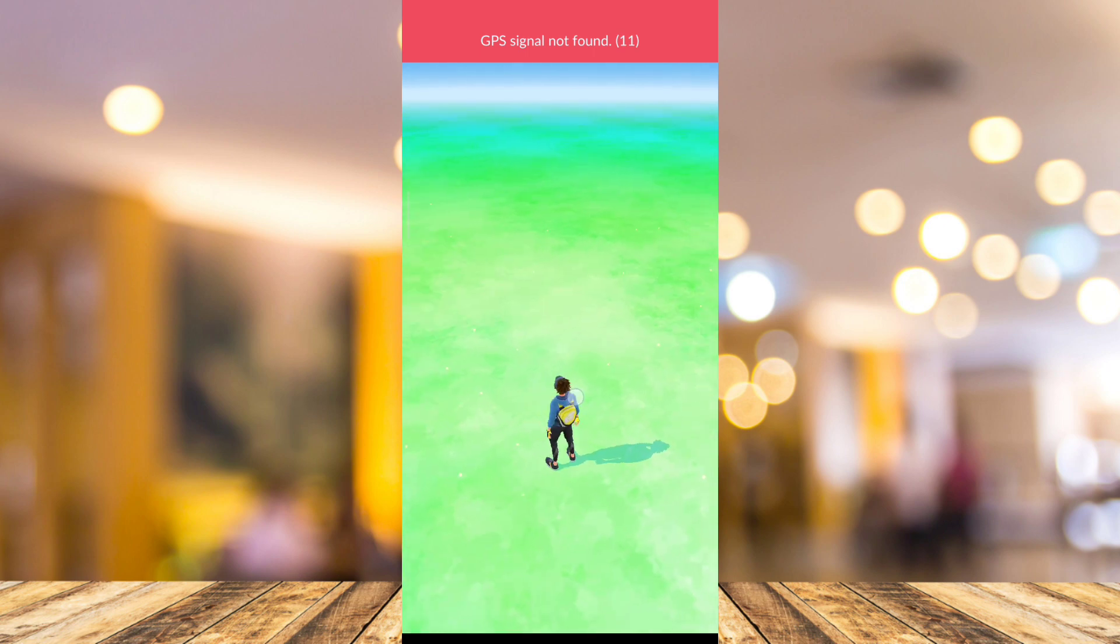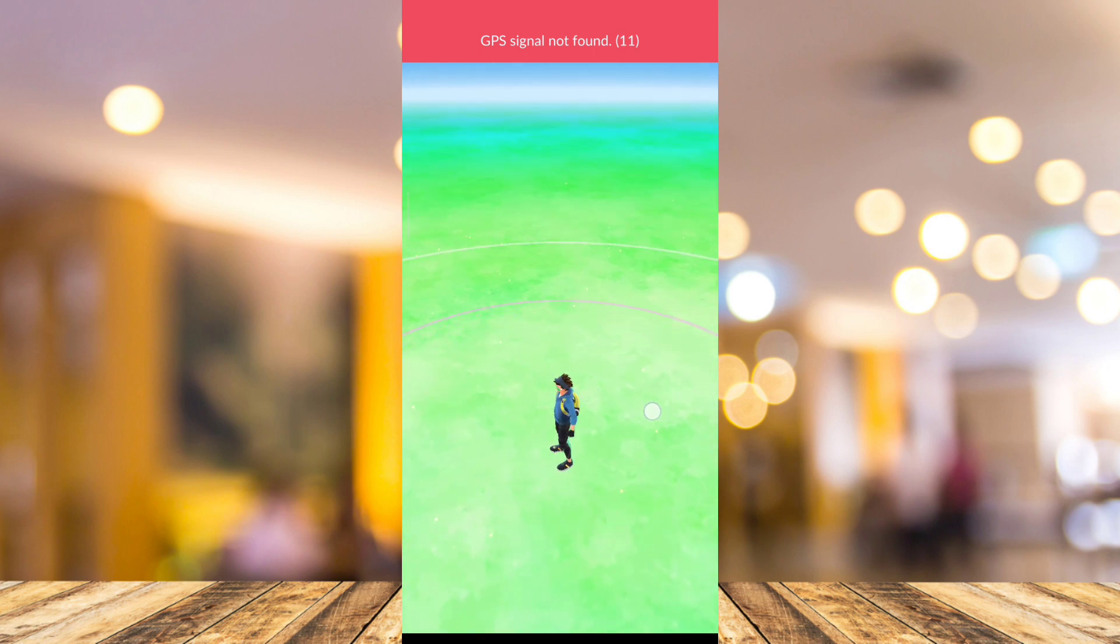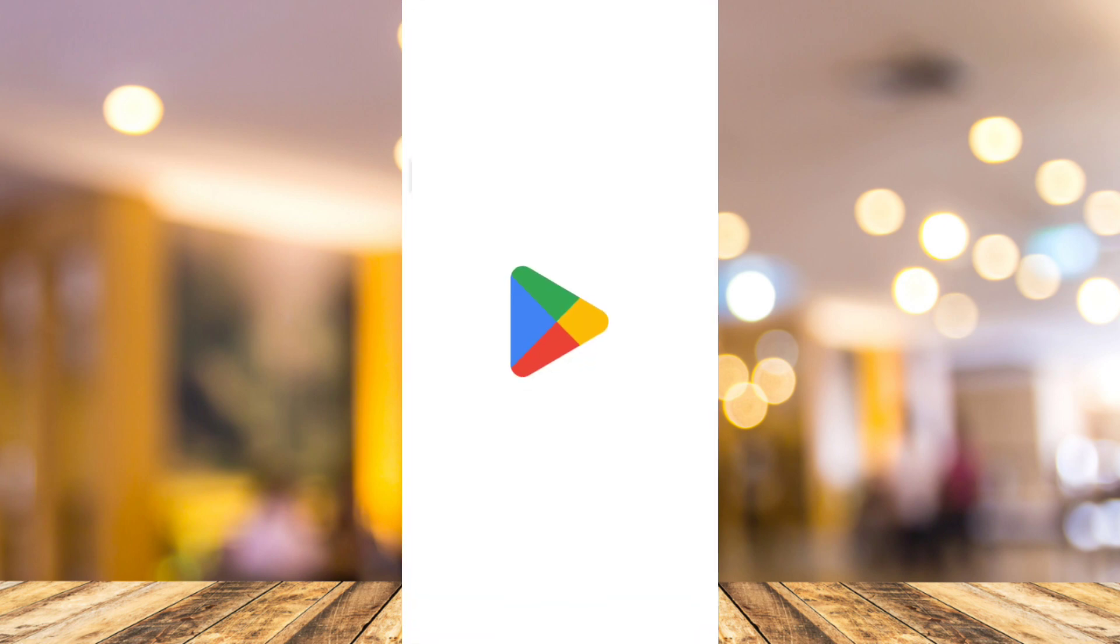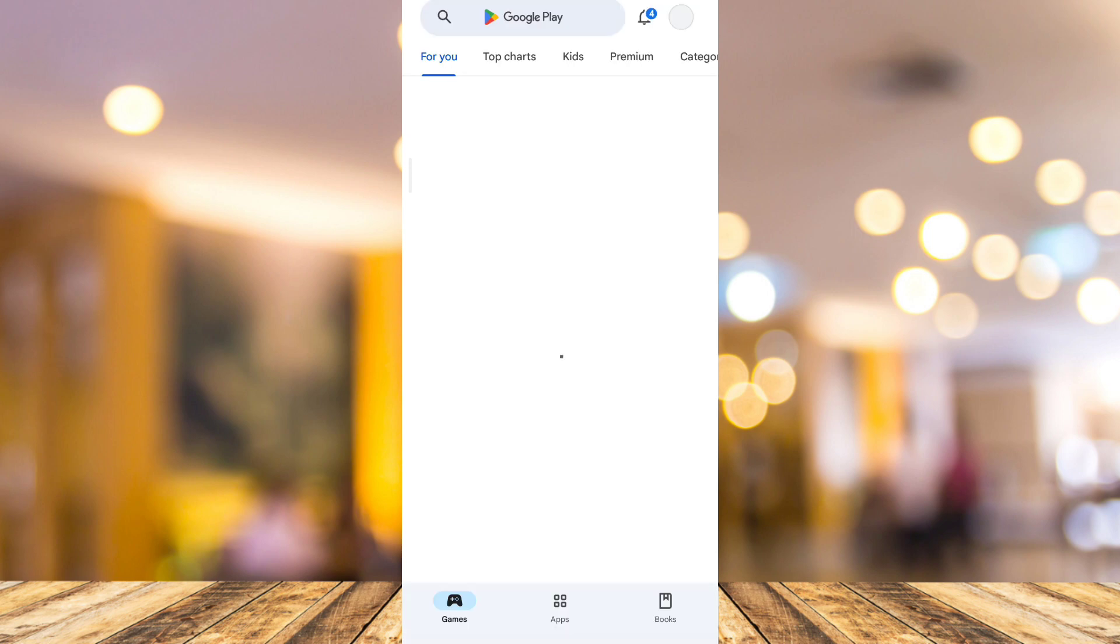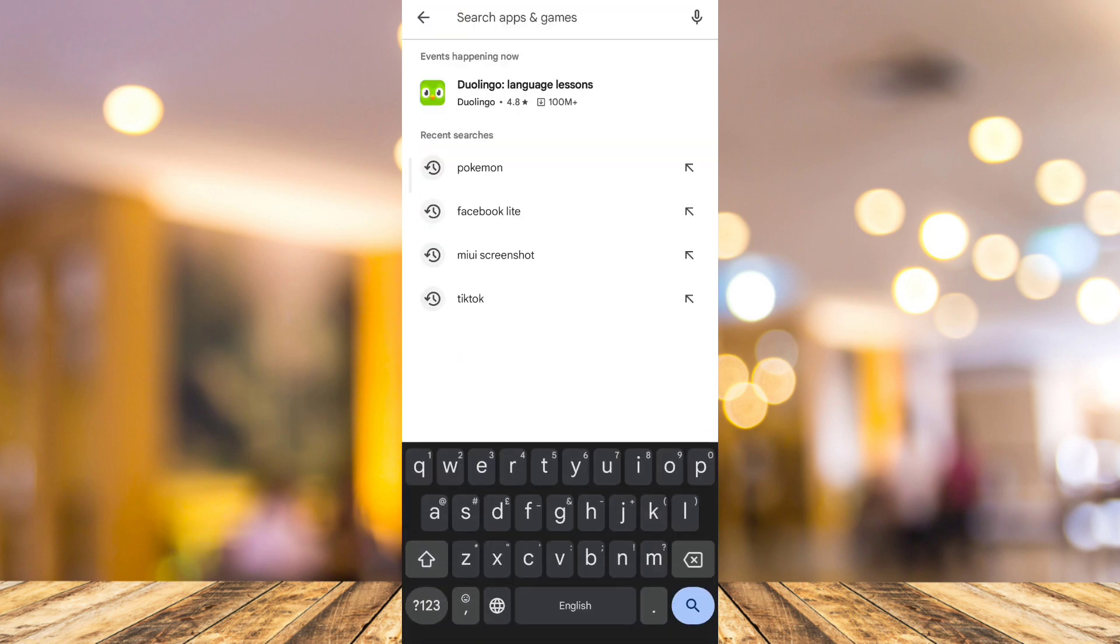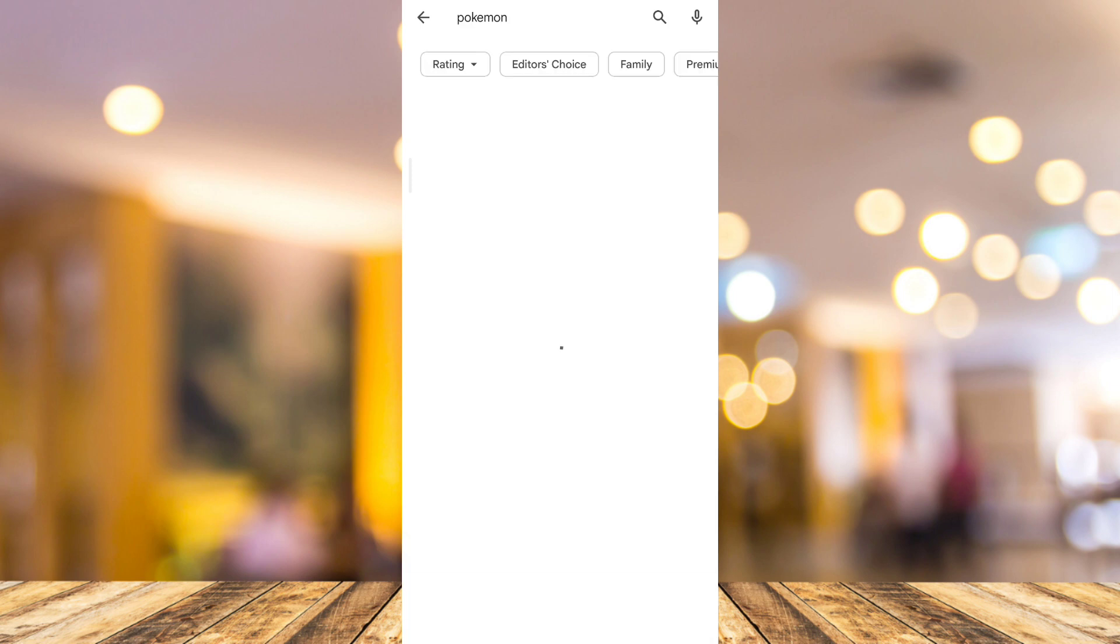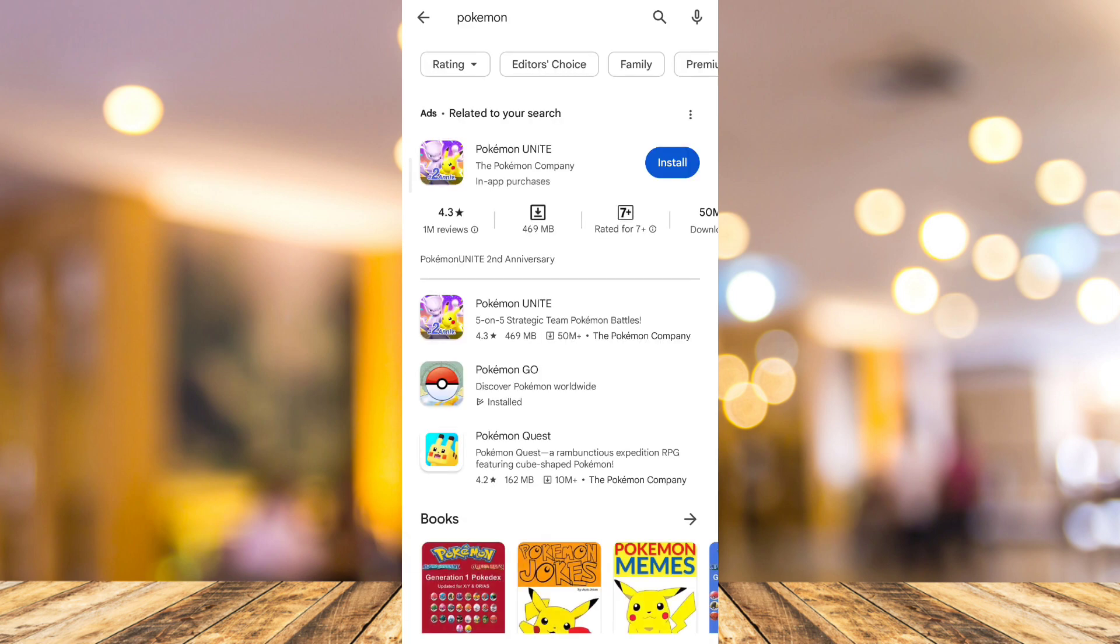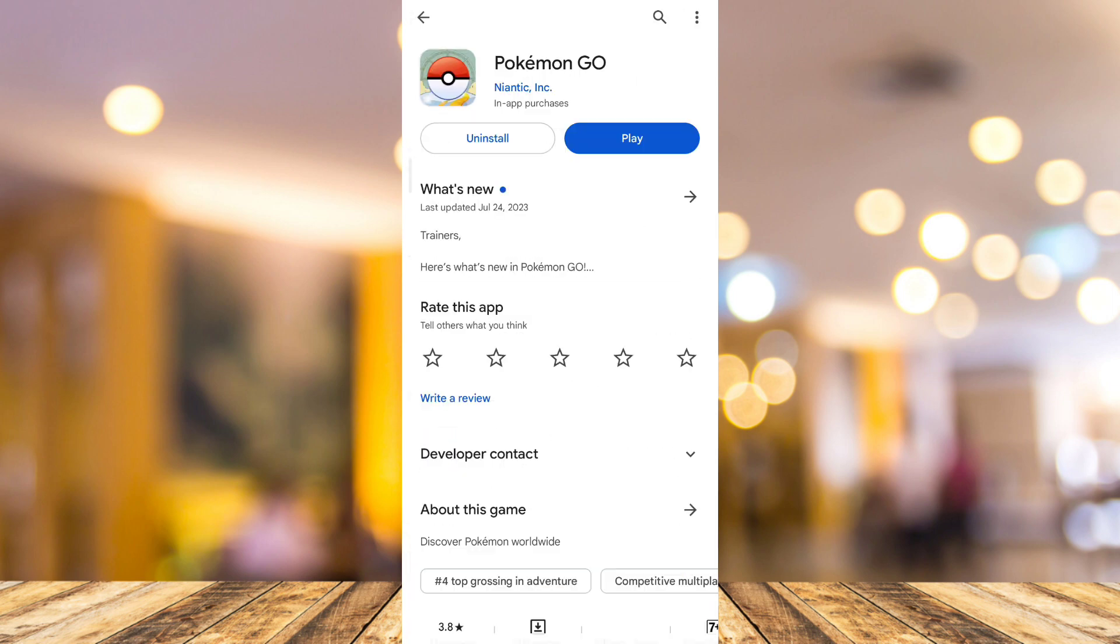So first method, you need to make sure that your Pokemon Go is up to date. Go to Google Play Store and search for Pokemon Go. Then if you find that Update button here, just tap on Update and download the latest version of Pokemon Go and then reopen your application and see if that fixes the issue.